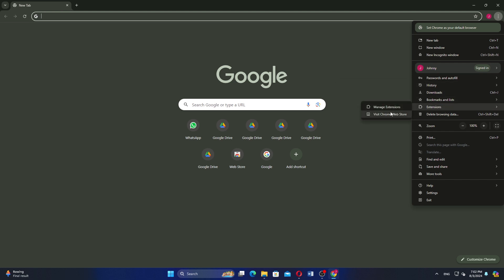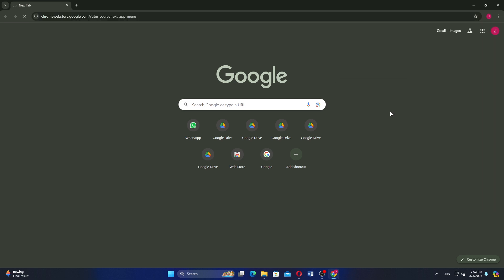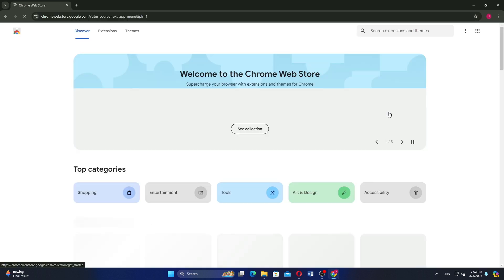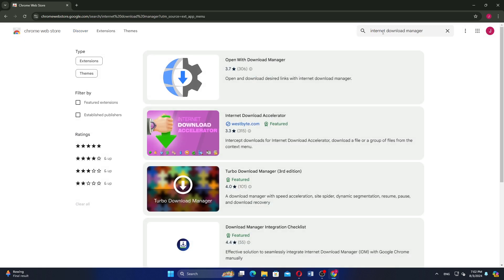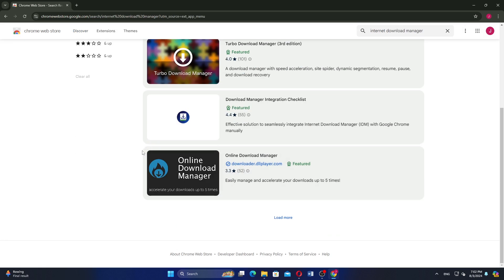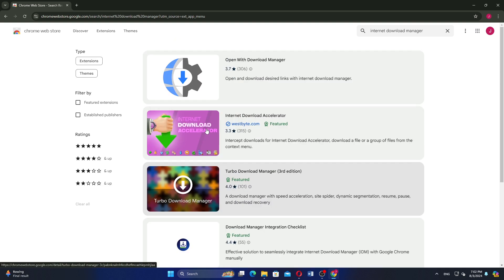Now click on Visit Chrome Web Store to go to the Chrome Web Store. In the search bar of the Chrome Web Store, type Internet Download Manager and press Enter. Look for the IDM extension in the search results.